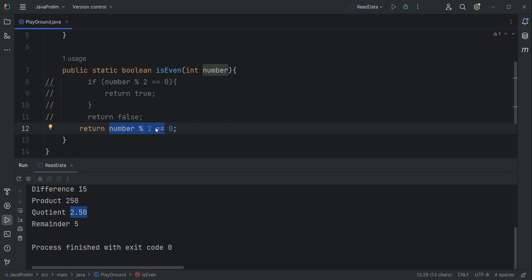When it is actually an even number that doesn't have a remainder when divided by two, it returns true. And then when the number is an odd number such that when divided by two it has a remainder, then it returns false.